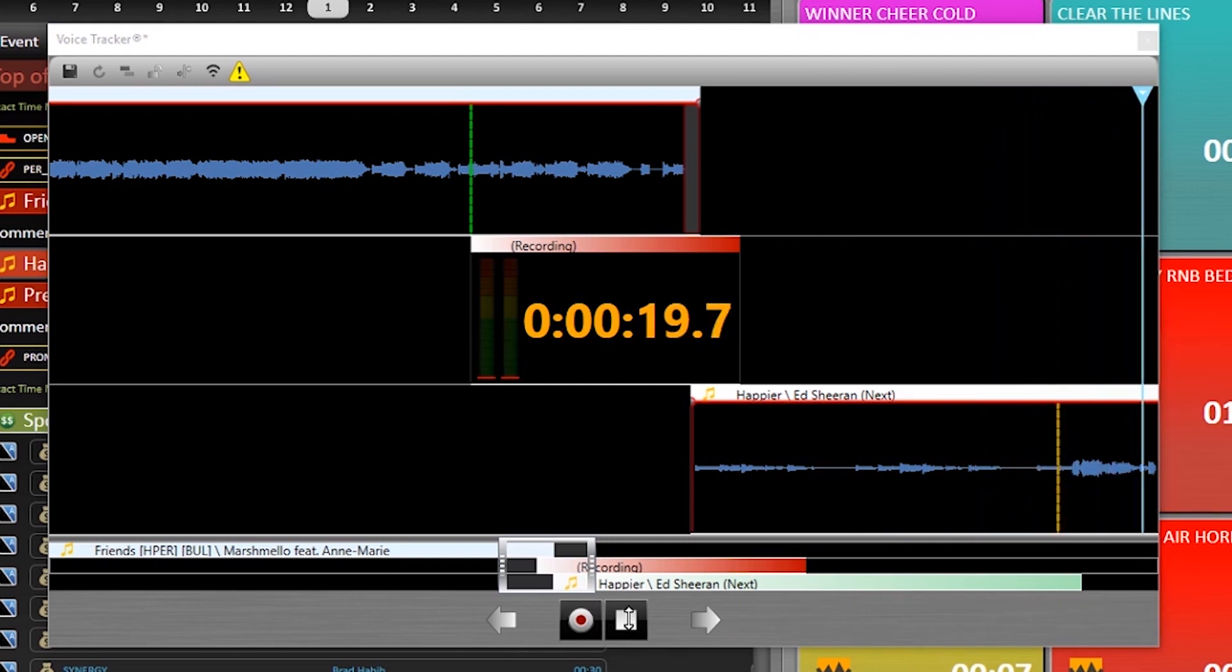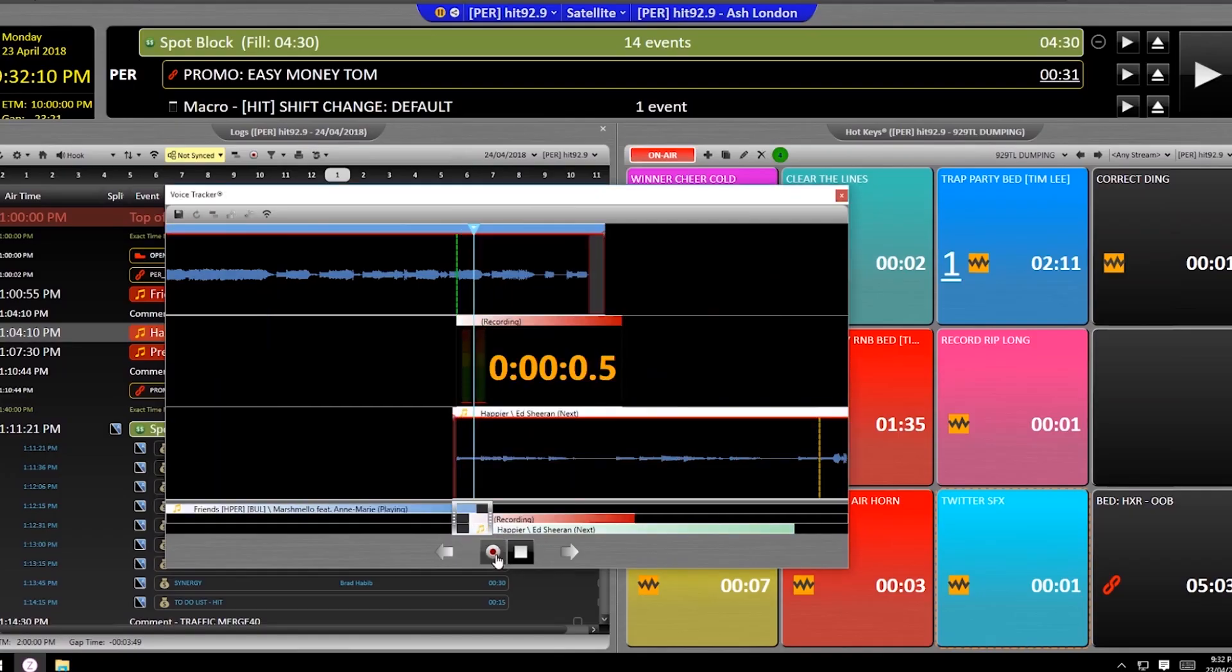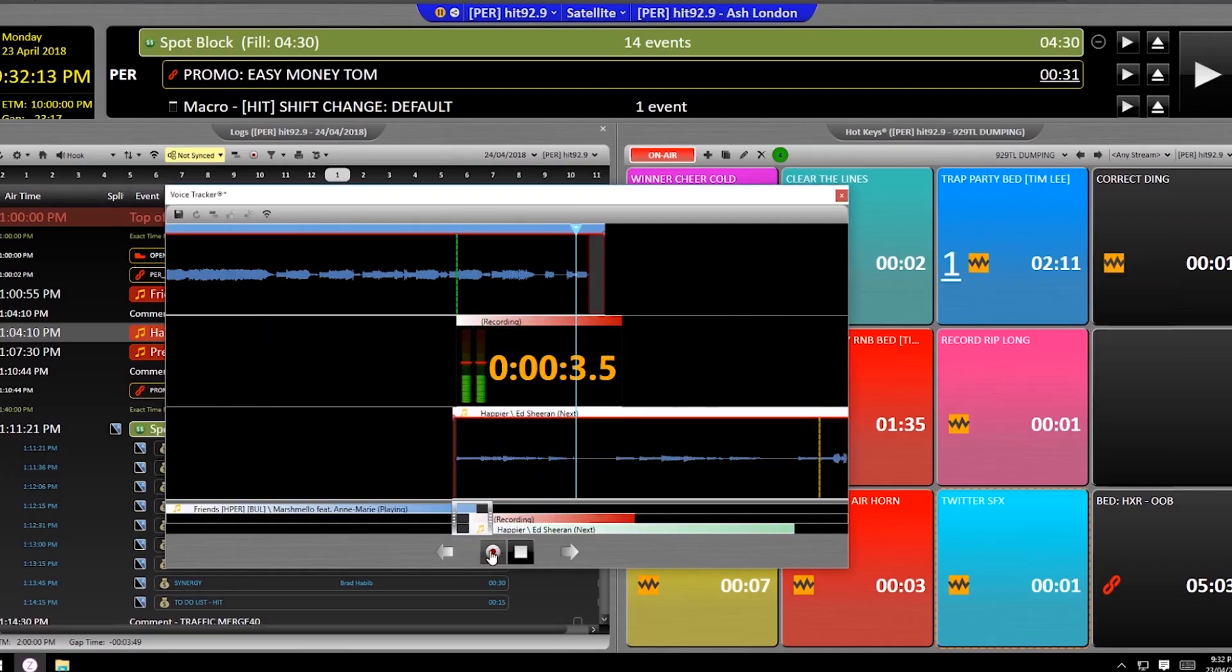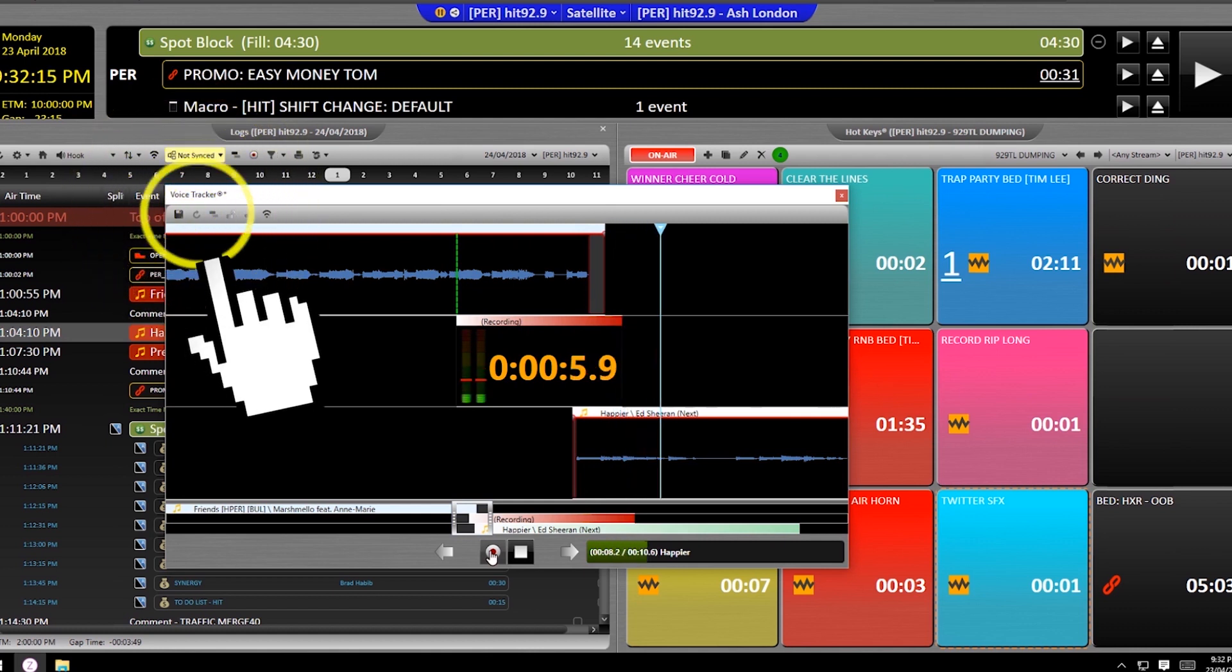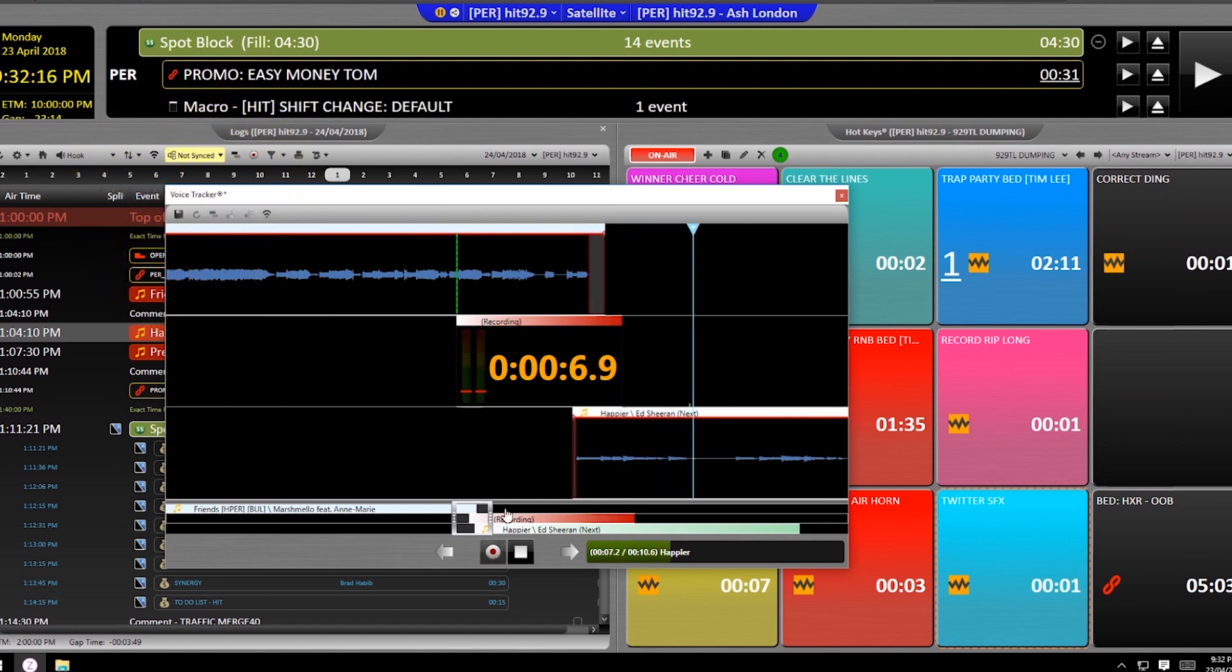Need to redo that punchy 12 second rave? You don't need to exit the module and get back in. Just hit the refresh in the top left hand corner and you get to have another shot at it.